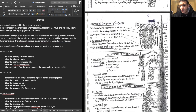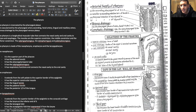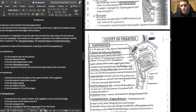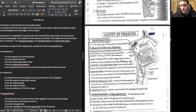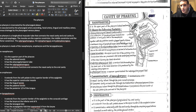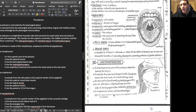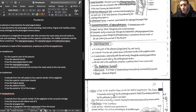Some important relations of the pharynx include the nasal cavity, the oral cavity, and the larynx — the larynx being the entrance towards the windpipe, while the esophagus is the entrance towards the digestive tract. The cavity of the pharynx is made up of three parts: the nasopharynx (most superior), the oropharynx (just below), and the laryngopharynx (in close relation with the larynx).